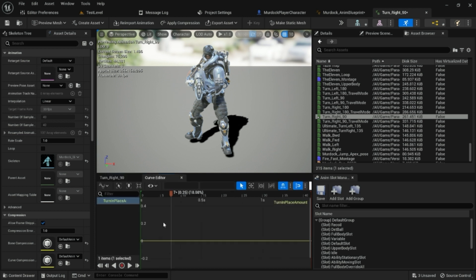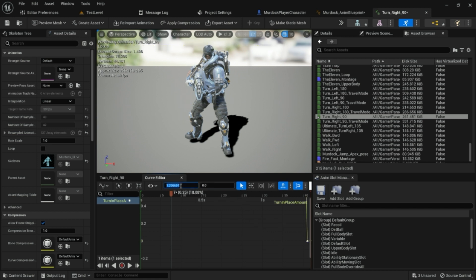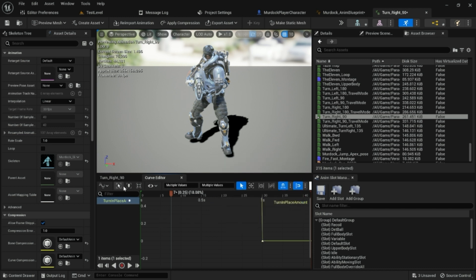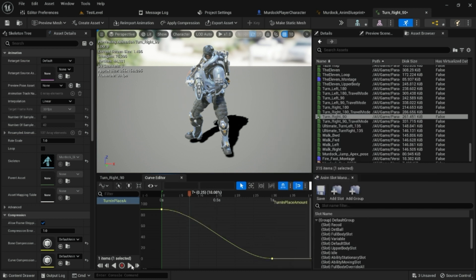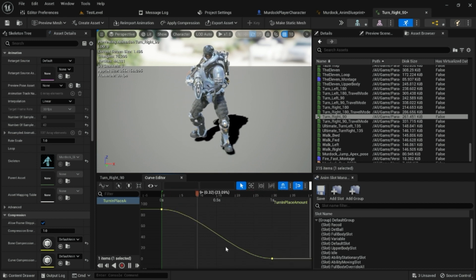For the turn_in_place_amount curve, open it up and add two keys. The first key is at time zero with a value of 90 for the right turn. The second key is at about one second with a value of zero. Right-click, select all keys, zoom to fit so you can see everything, then right-click and set to auto to give them a curve. Now the curve value goes from 90 to zero over the course of a second while turning right.